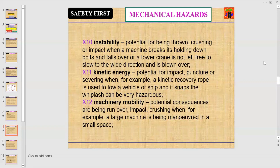When a machine breaks its holding-down bolts and falls over, or a tower crane is not left free to slew in the right direction and is blown over. Number eleven: kinetic energy. Potential for impact, puncture, or severing — for example, when a kinetic recovery rope used to tow a vehicle snaps and the whiplash can be very hazardous.